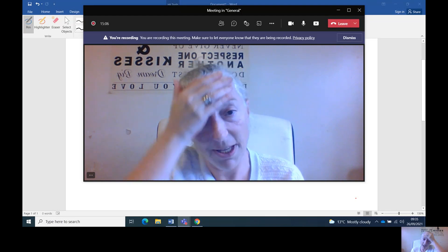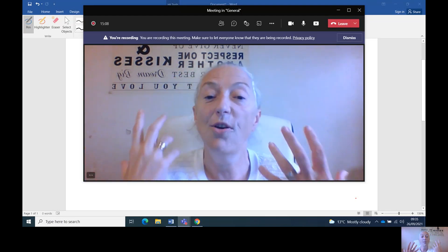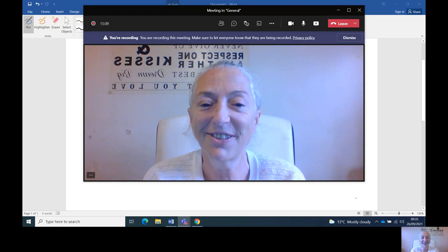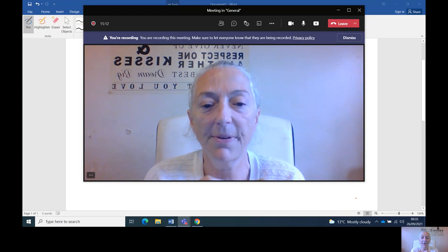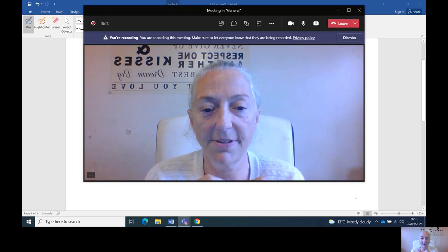I hope that helps. Remember: opposite, opposite, opposite. Take care. Bye.